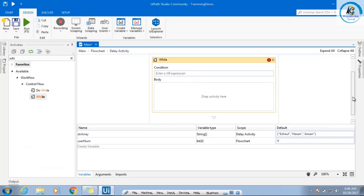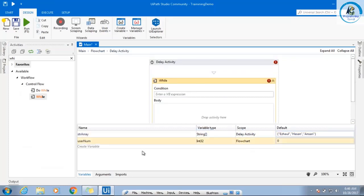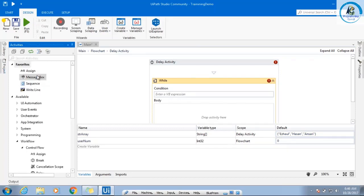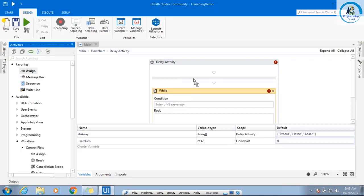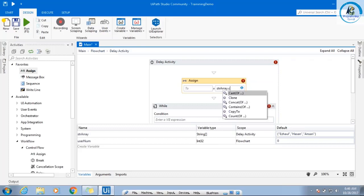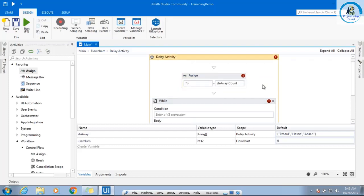But before the while loop, what do I need to know? I need to know how many times the array will work — so I need a loop counter. In that condition, you have to use an assign function, and then you need to say str array dot count. What is the meaning of count? I will store it in str count.